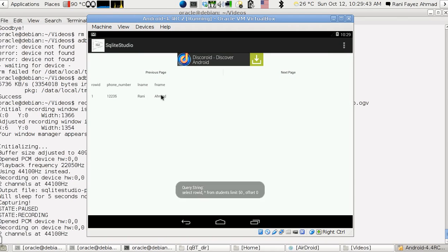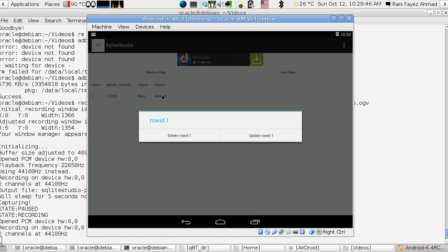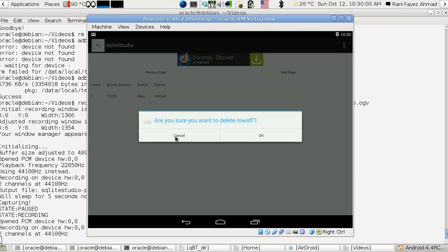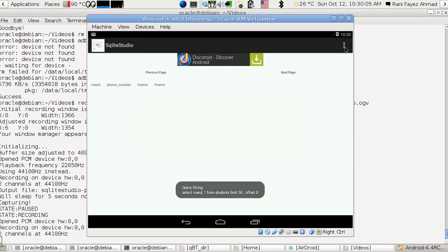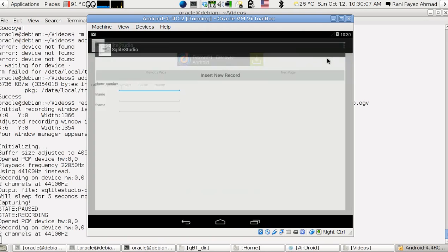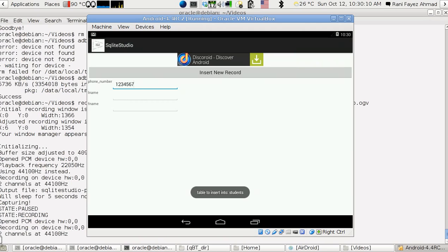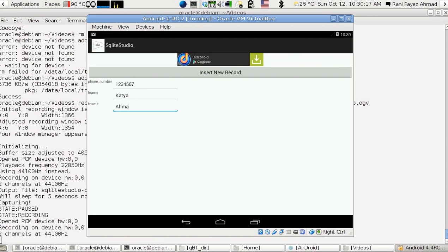I made it a long click rather than a single click because I want you to think about what you're doing before you do it. You can delete a row with a long click, and it will ask you to confirm before deleting. Let's delete it — it's gone. Now let's add another record, like '1234567' with the name 'Katya'.